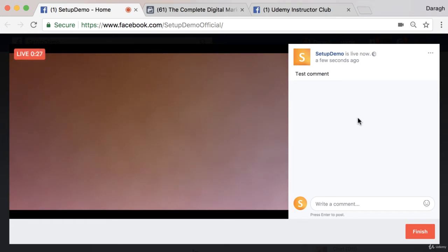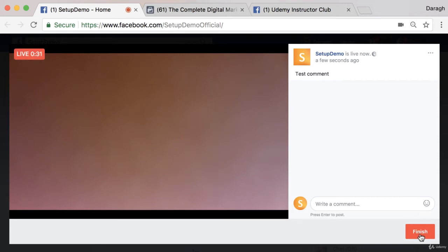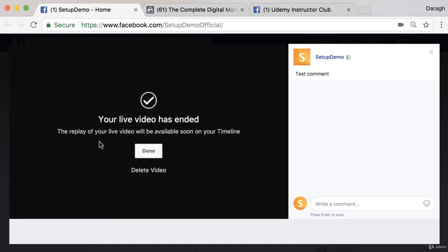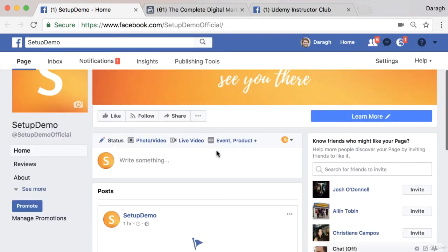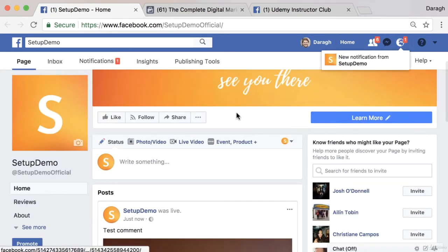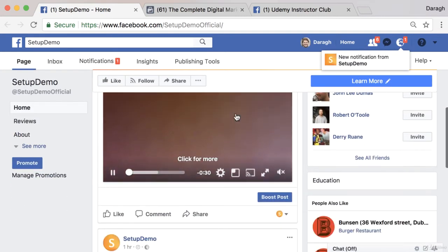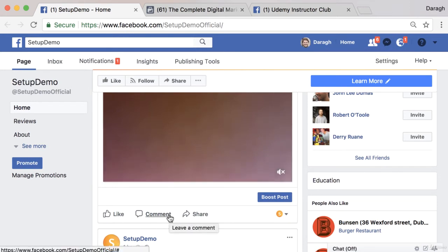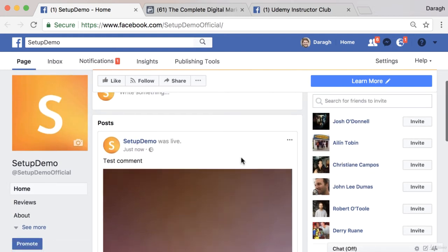Once you've finished your live video you just click 'Finish', and after that a replay of your video will be available on your timeline — you can just click done. If I refresh the page this should come up almost immediately, and you can see there it is. If anybody commented during the live that would show up here, and people can watch the replay later as well.